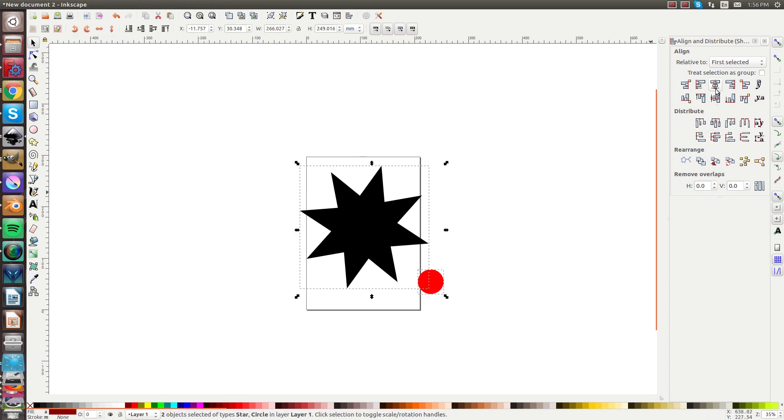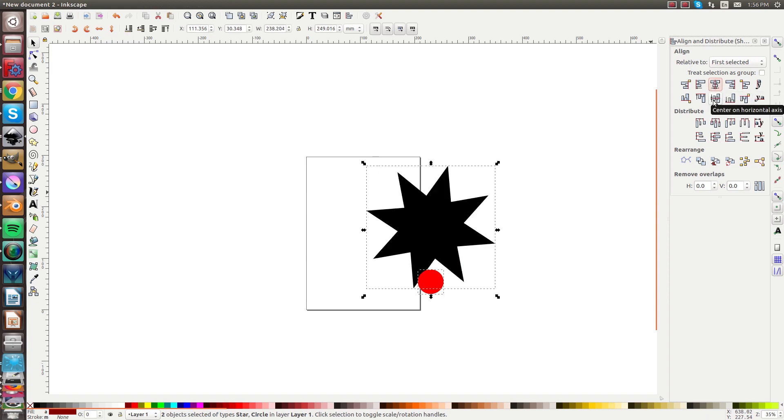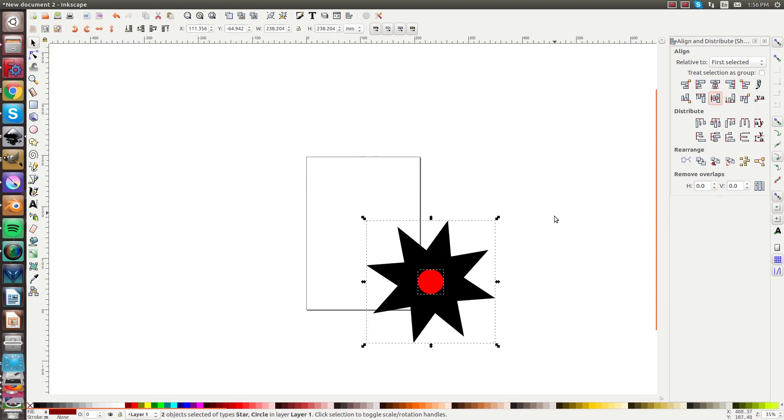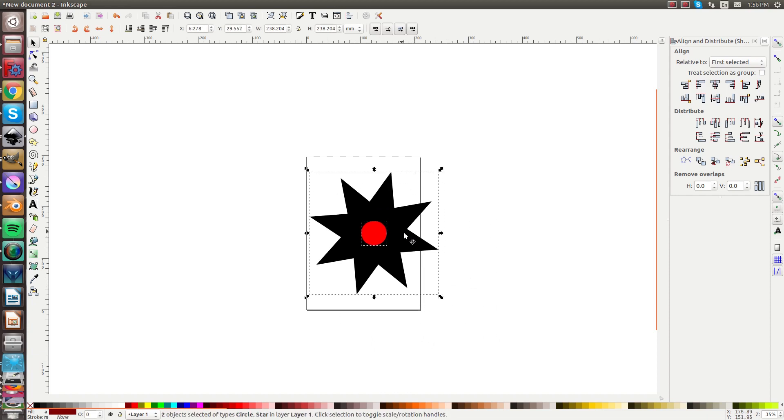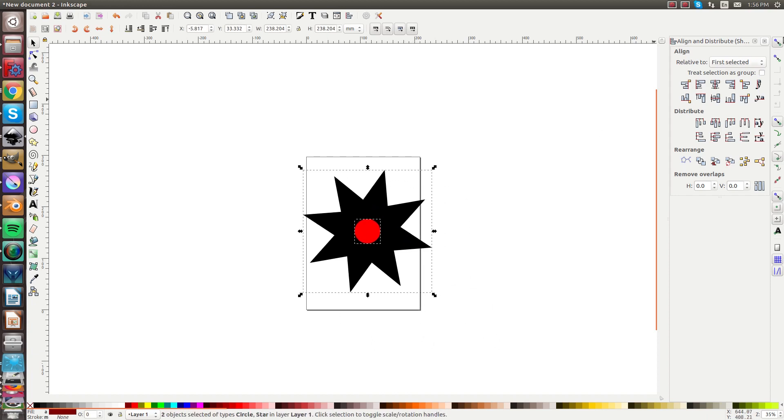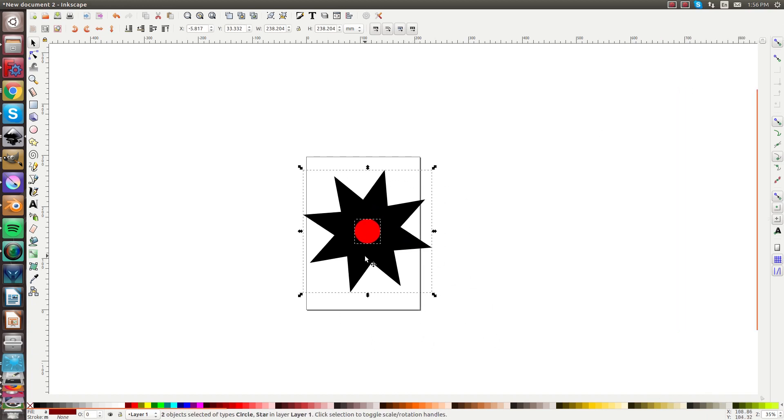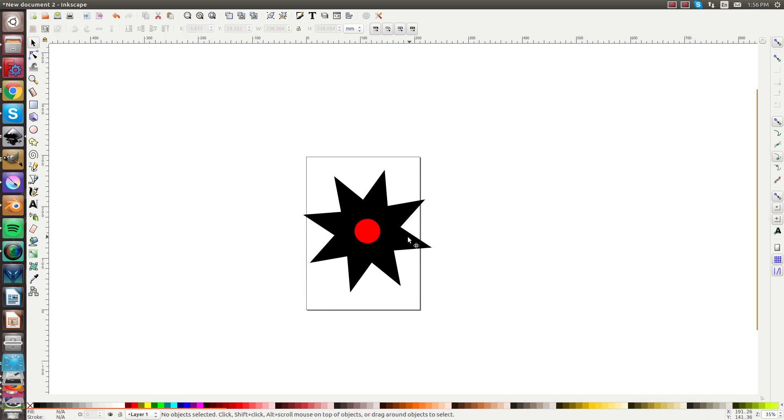Now click on the circle and the star and align them all on the vertical axis and the horizontal axis and now these two are perfectly centered. So those are two different ways to get that centered.